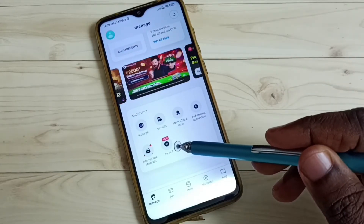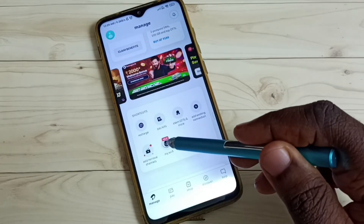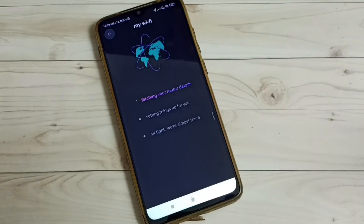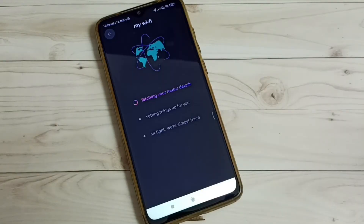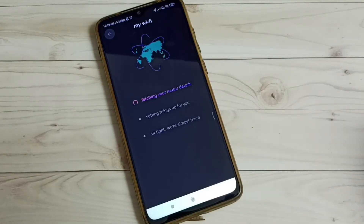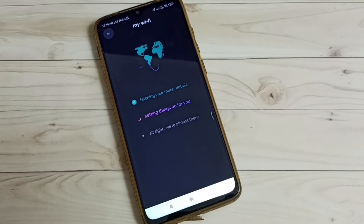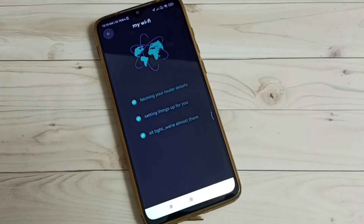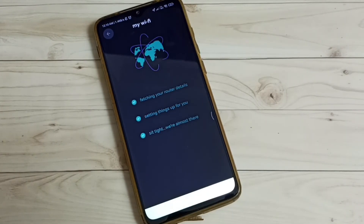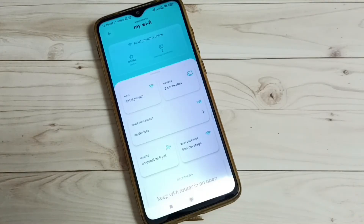Tap on My Wi-Fi. Now switching to router details — please wait. Ok, done.